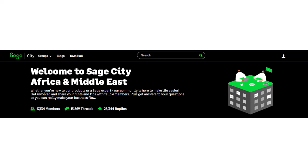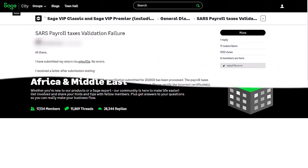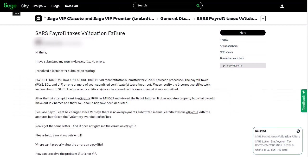This query was posted on Sage City Community. The post reads: Hi there, I have submitted my return via easy file. No errors. I received a letter after submission stating payroll taxes validation failure. After the first attempt, I went to easy file utilities EMP 501 and viewed the list of failures. It does not view properly, but what I could make out is two names and that pay as you earn should not have been deducted.